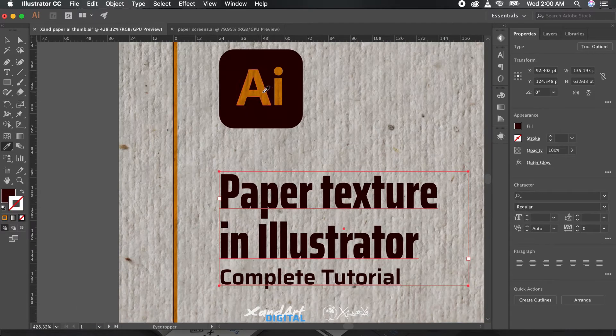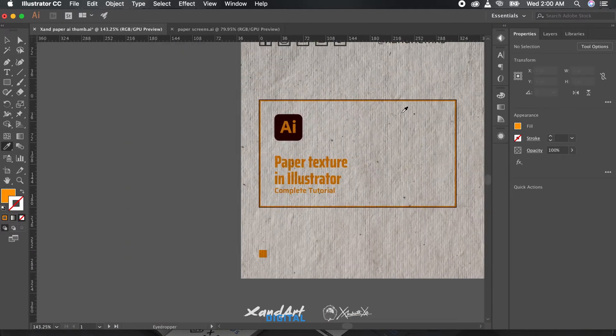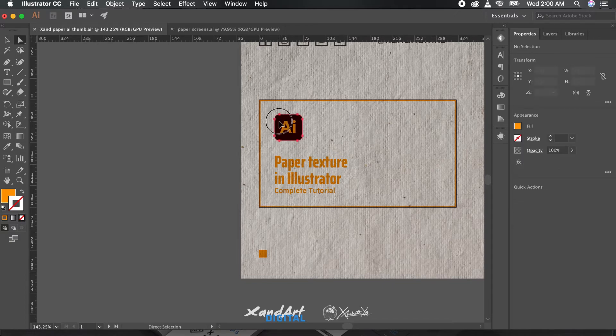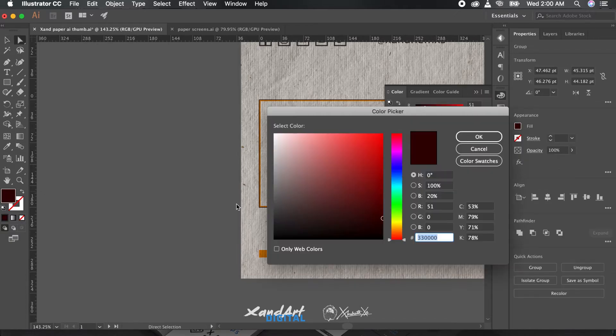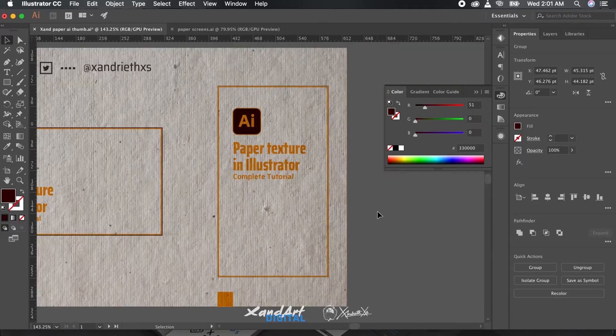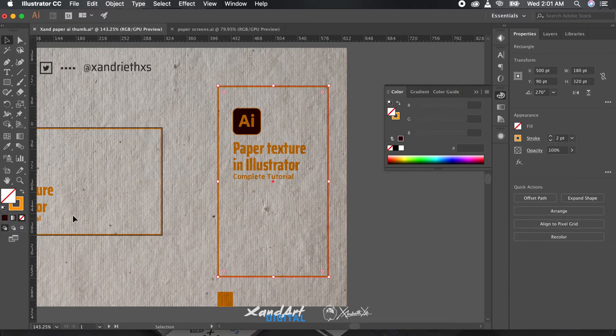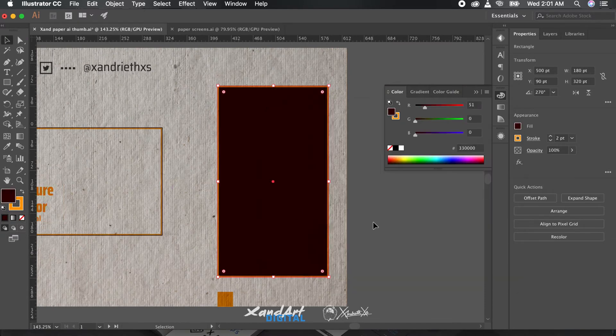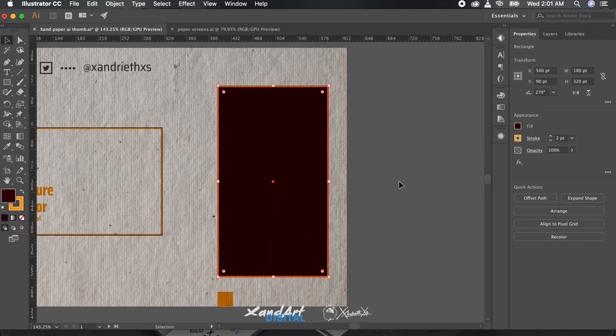So that's how you use a paper texture in Illustrator. It's quite simple as you have seen. That completes this tutorial. Now just play with the elements a bit so that you get the ultimate look you're going for. Subscribe for more and like the video and share the knowledge with your friends.